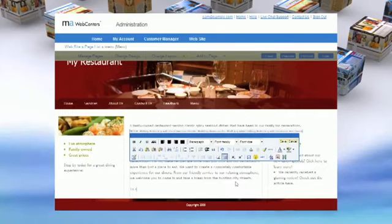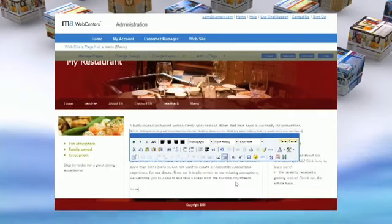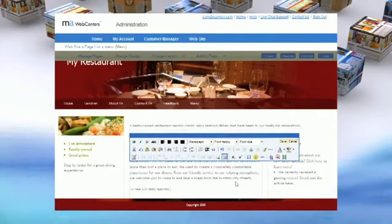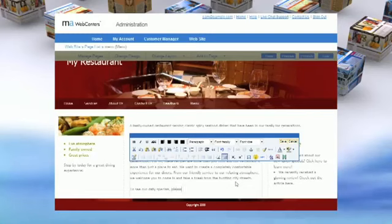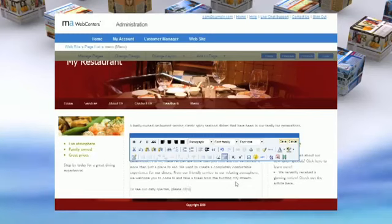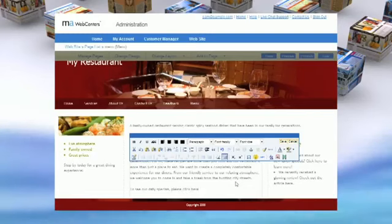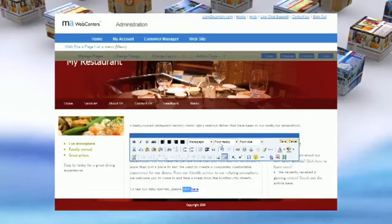Now you're able to change the size, style, and placement of the font, giving the page an entirely new look.